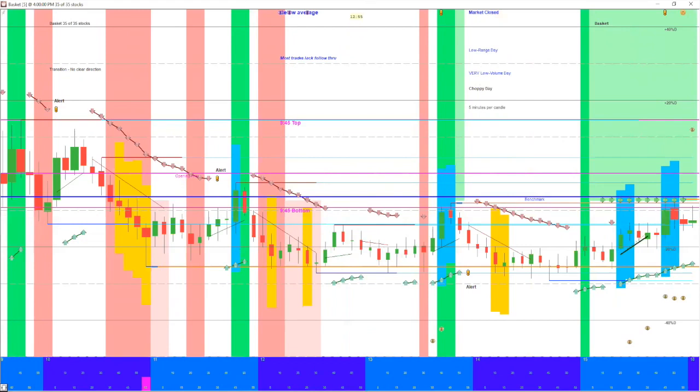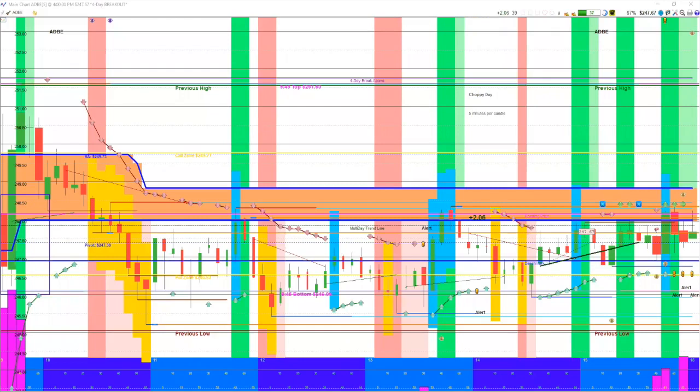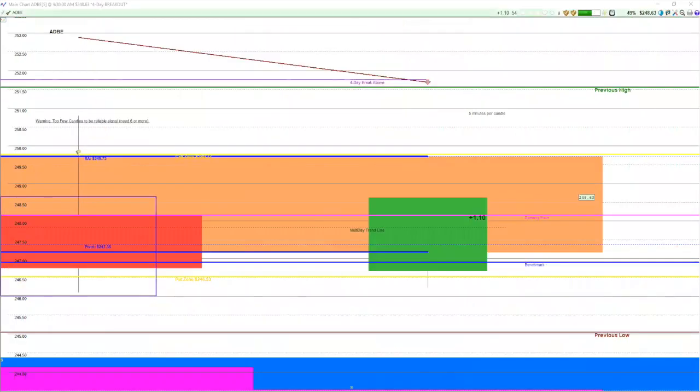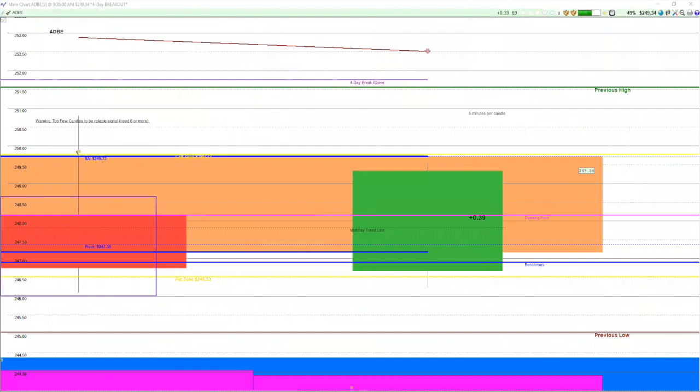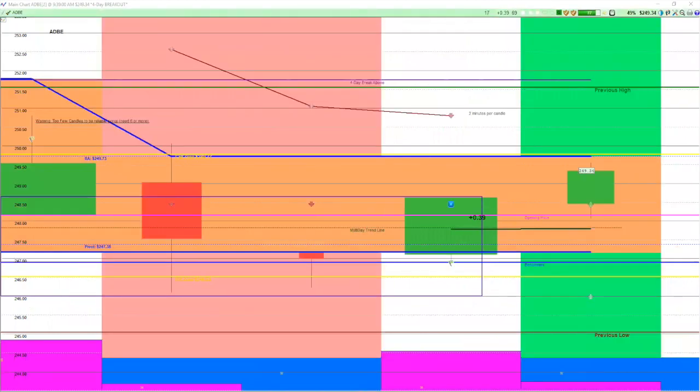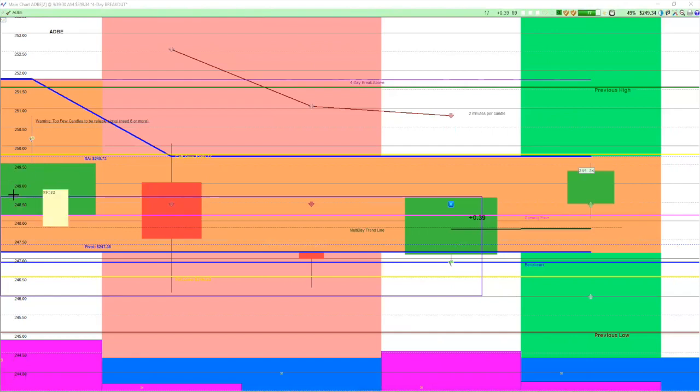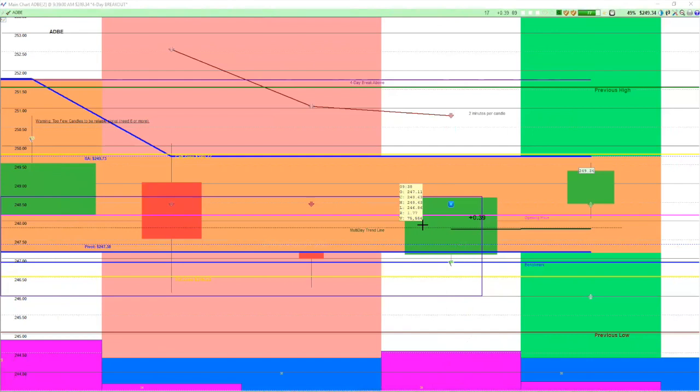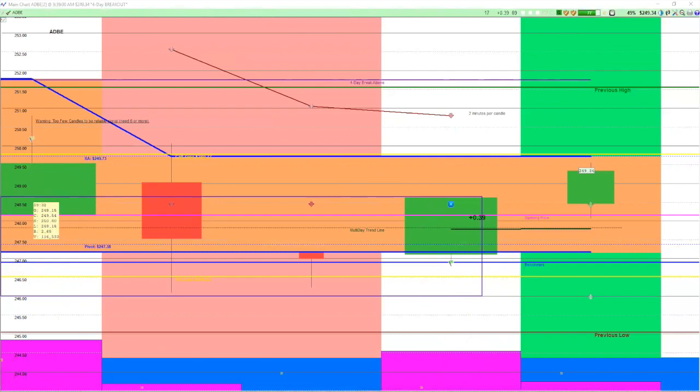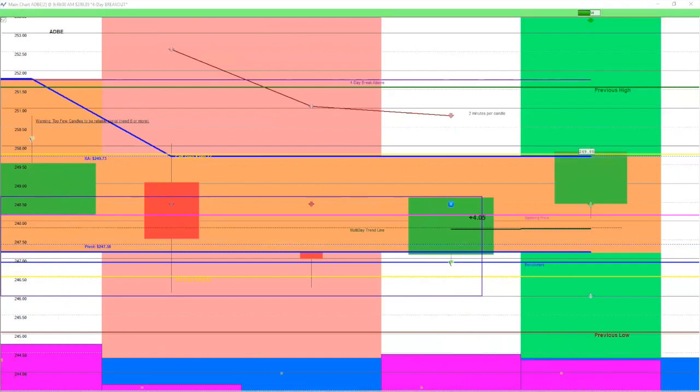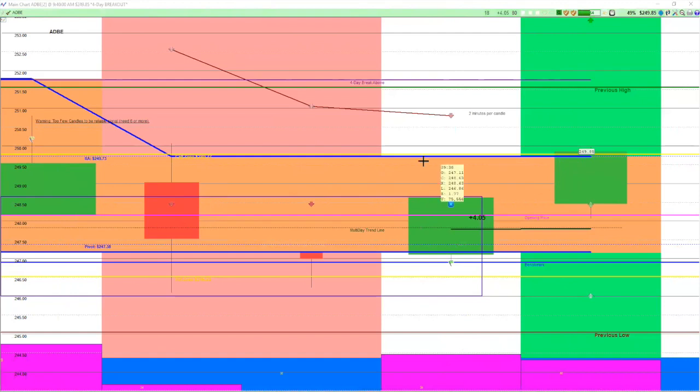We're going to start off with Adobe first thing in the morning. Let me get out of five-minute candles here and go back to two-minute candles. Adobe's kind of bumping along but it's got some interest and you're seeing some decent sized candles and some volume here. The software is piquing our interest, saying hey look over here, there's a potential trade. We're going to keep our eye on it and see if it's going to make a run.